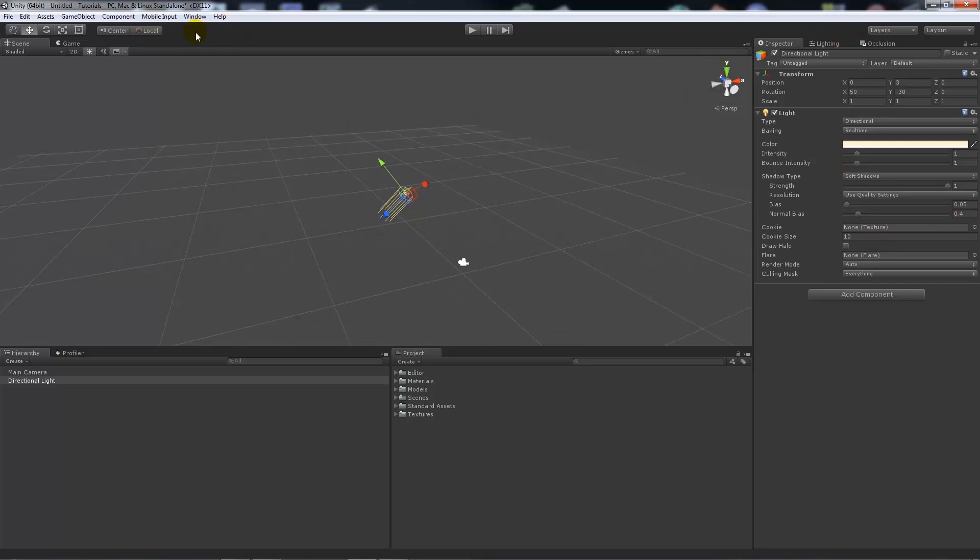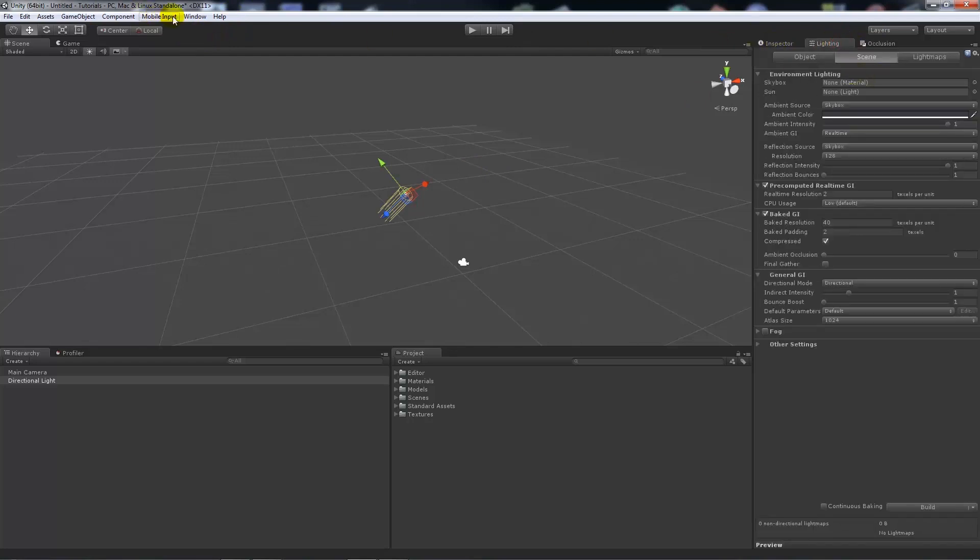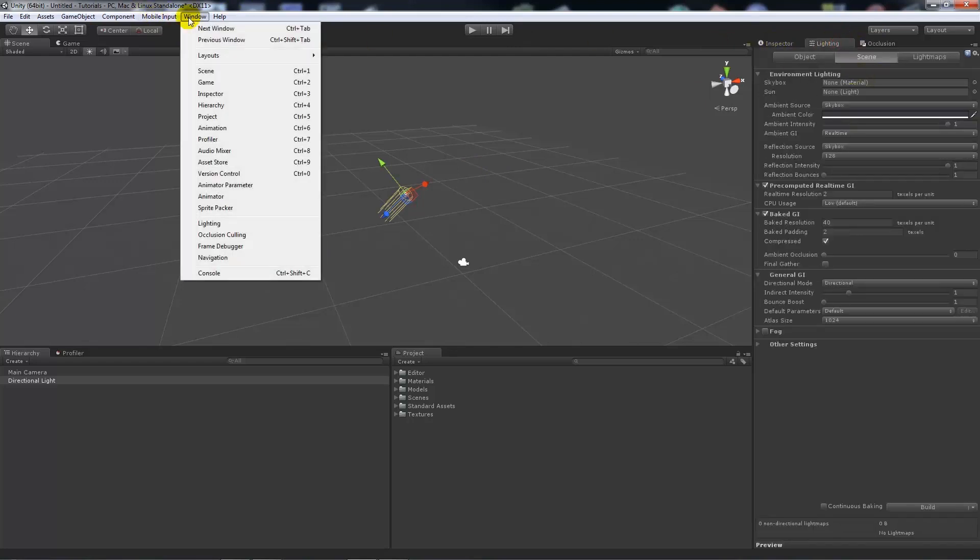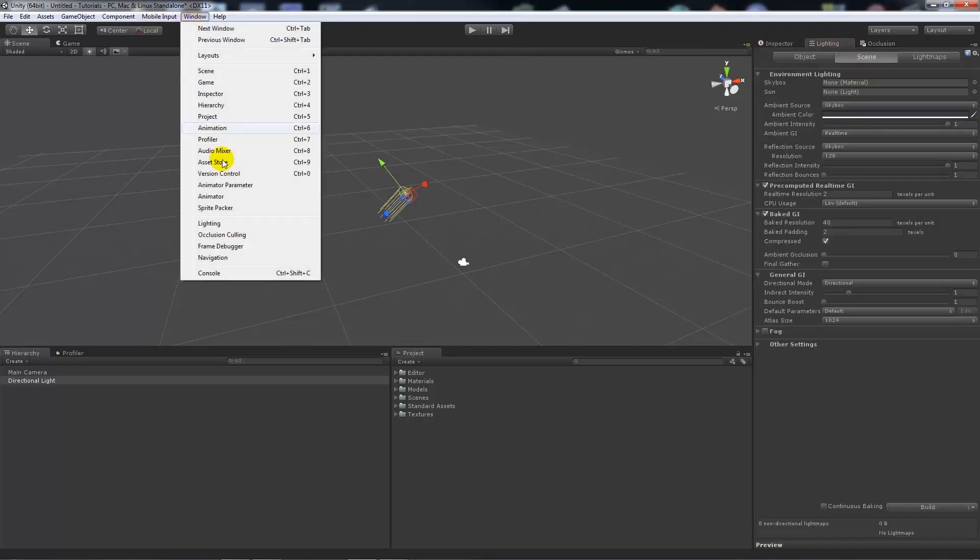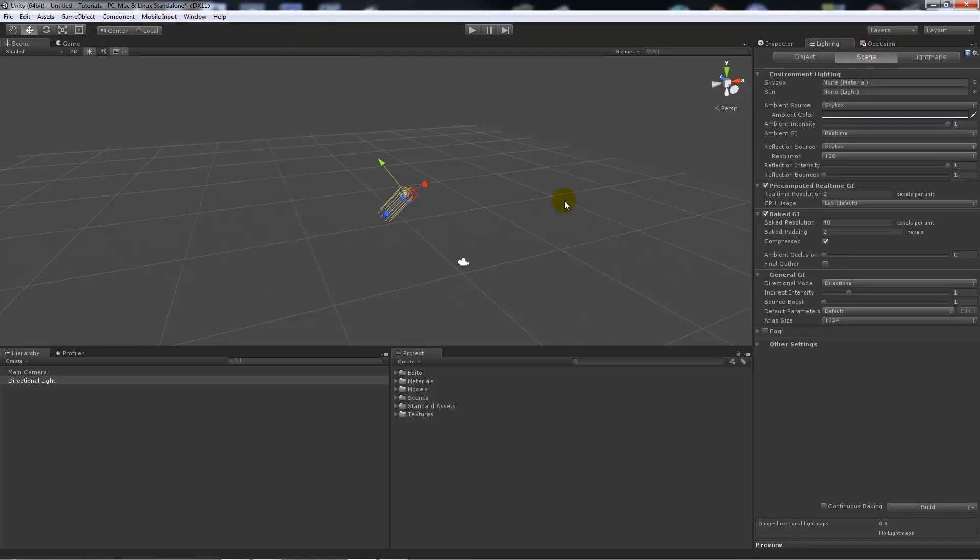What you might also want to do, well you will need to do, is you want this lighting tab. Now to get that you go to Window and Lighting if you don't already have it, and I just drag it over to this right-hand side so it makes it easier to see.